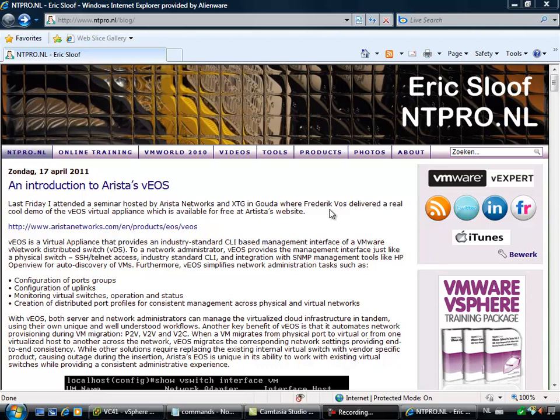Hi, this is Eric Sloof over at NTpro.nl. In this video I'm going to show you how to deploy Arista's VEOS. The VEOS is a virtual appliance which can be used to manage your distributed switches within a vSphere environment through the command line.